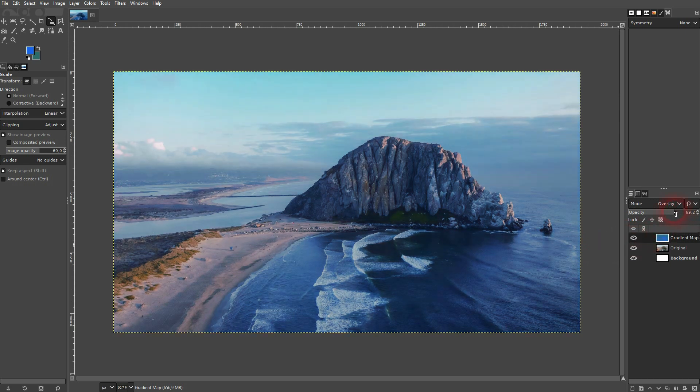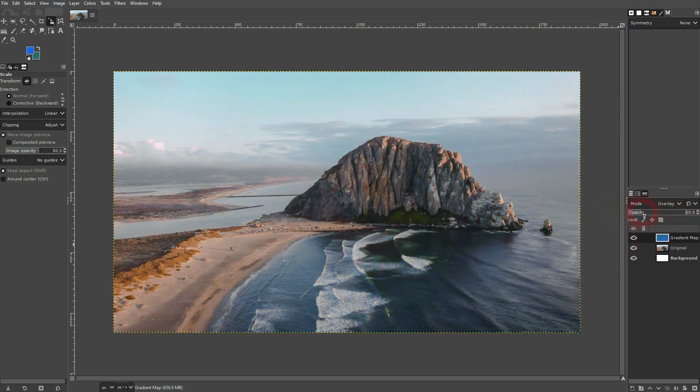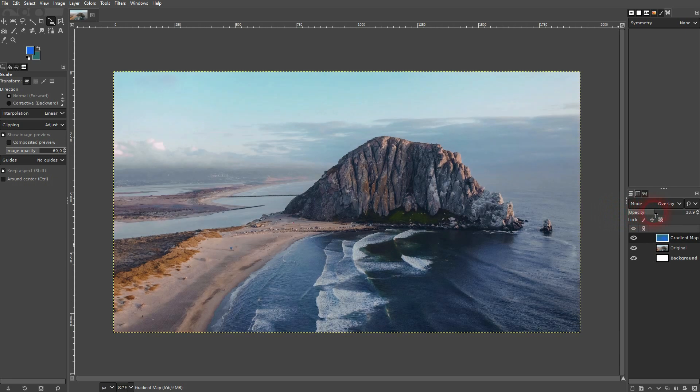If you want to play around with the intensity, you can just decrease the opacity of your gradient map layer like this.